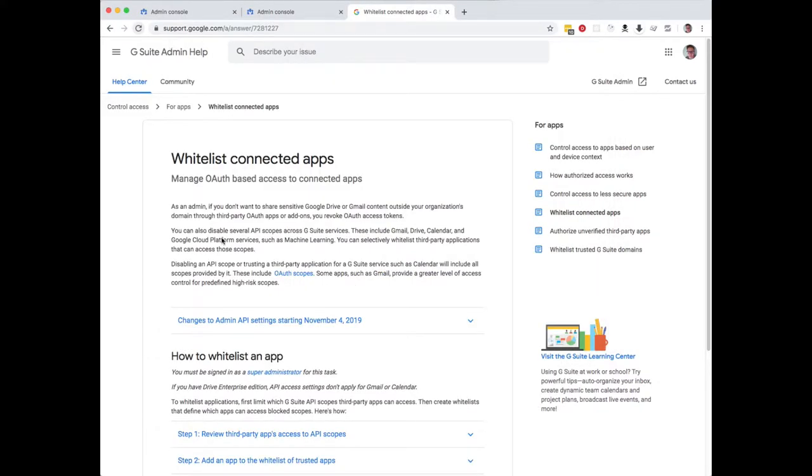If I go and have a look on Google support, it says that there's changes to the admin API starting November 4th. It's November 7th today, so this is the problem.